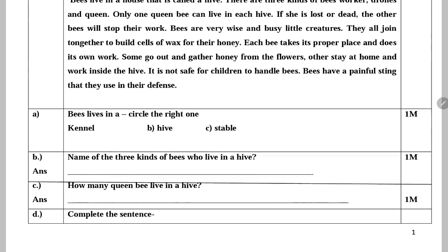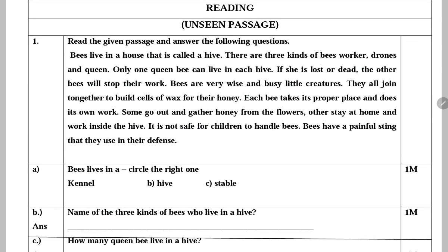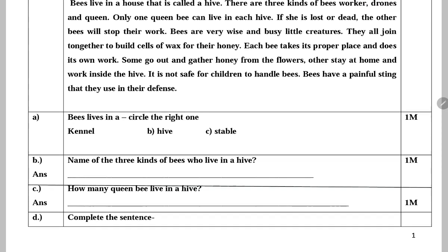Next: Name the three kinds of bees who live in a hive. Hive mein kaun si teen tarike ki bees rehti hain? Worker bees, drones and queen bee.